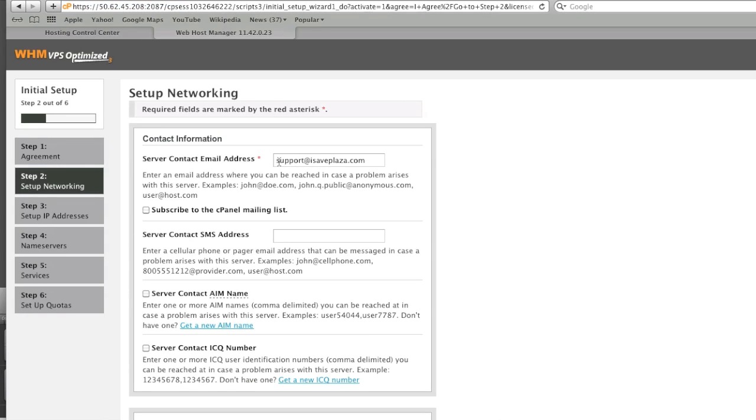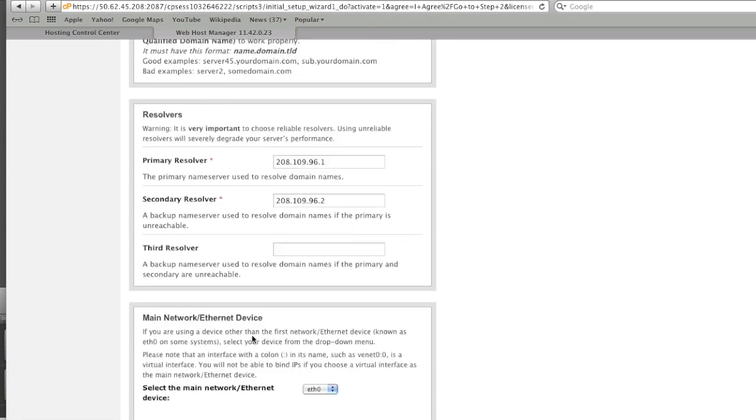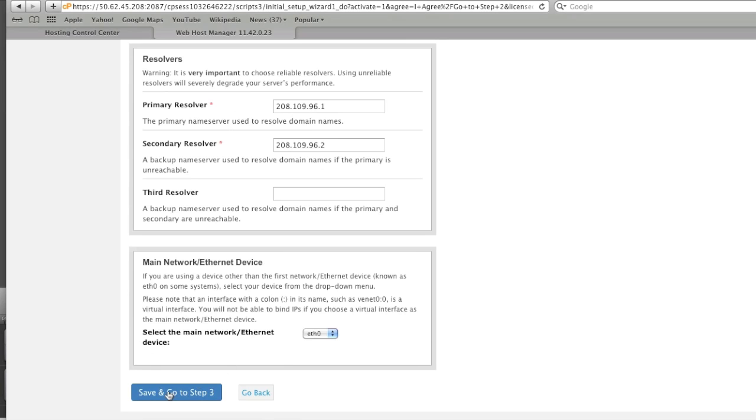Set up network. I already have my email address typed in. Then you can enter in an email address of your choice here. The rest you can leave as is and simply continue.